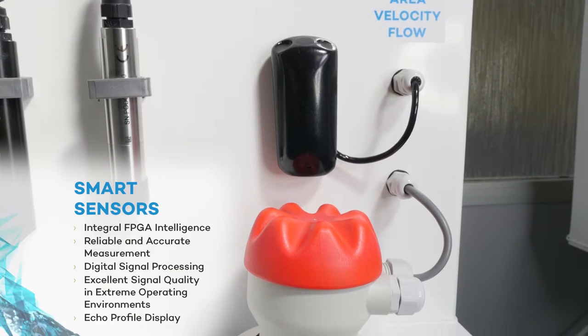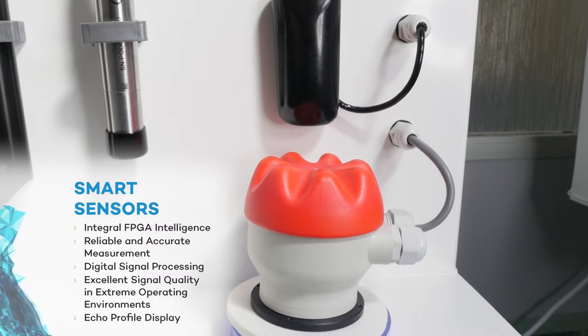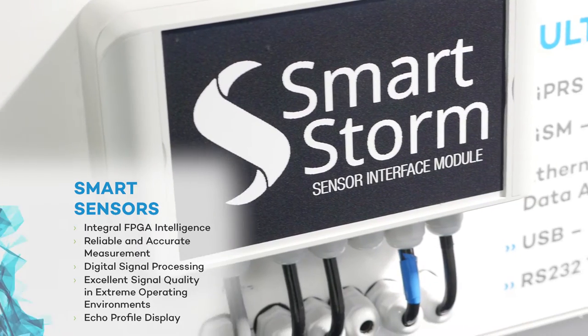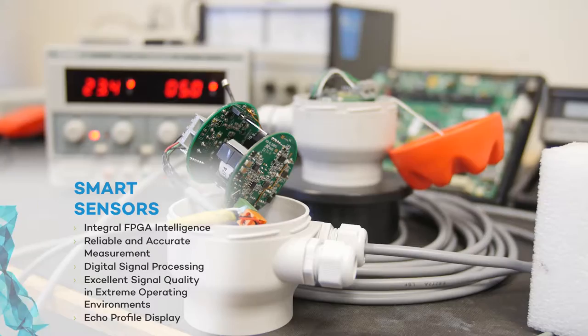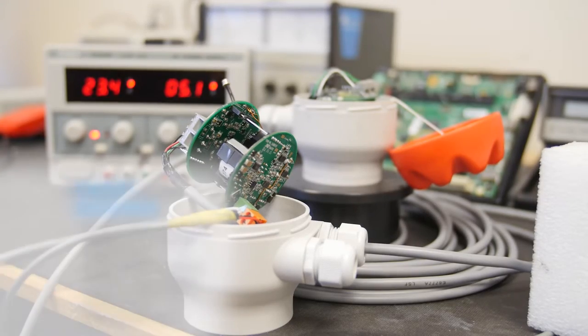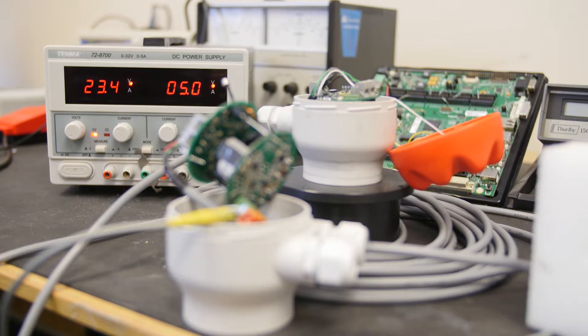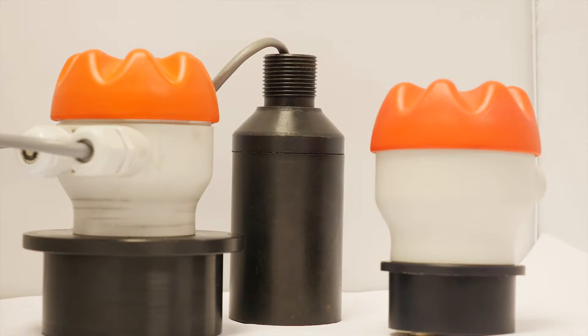SmartStorm has developed a range of advanced ultrasonic level and flow sensors, which use field programmable gate array processors, FPGAs, incorporated into the sensor body, which gives highly accurate and reliable measurement.